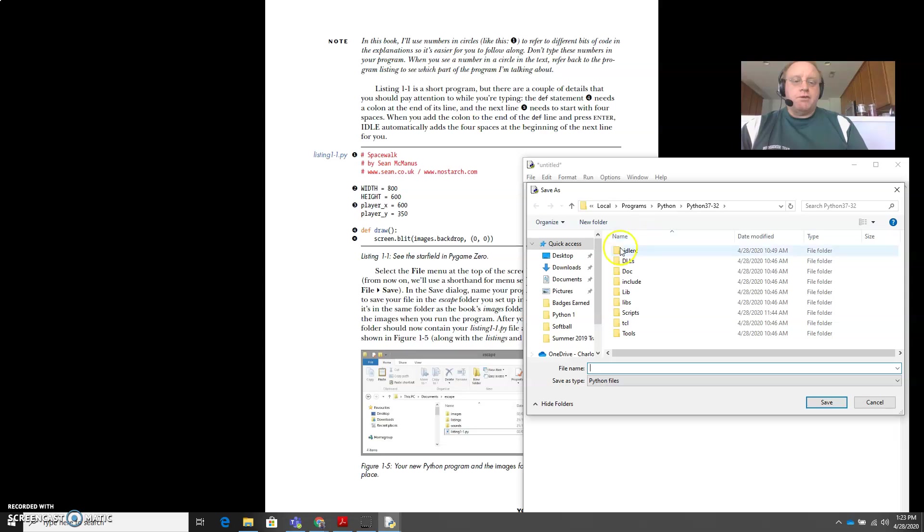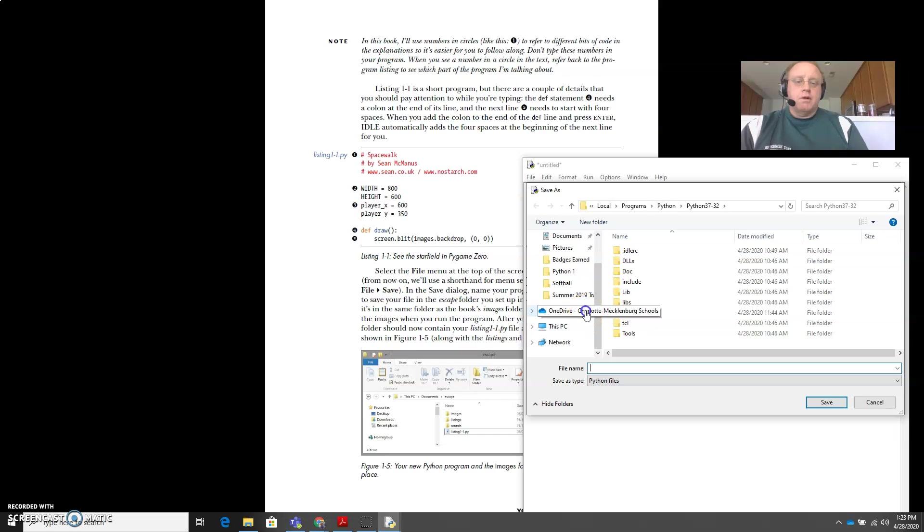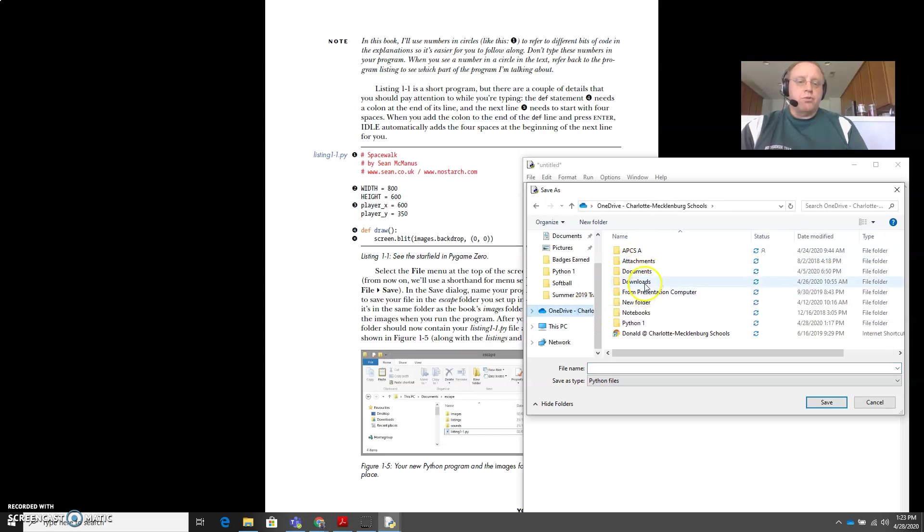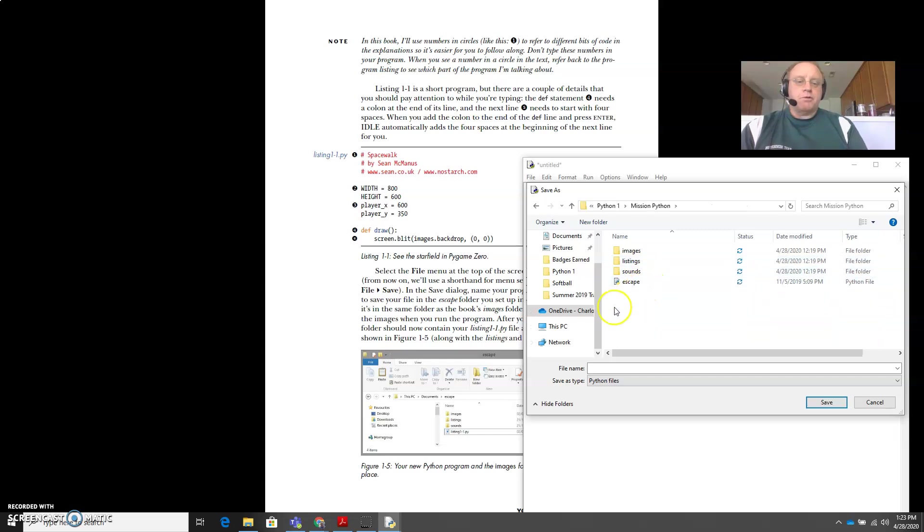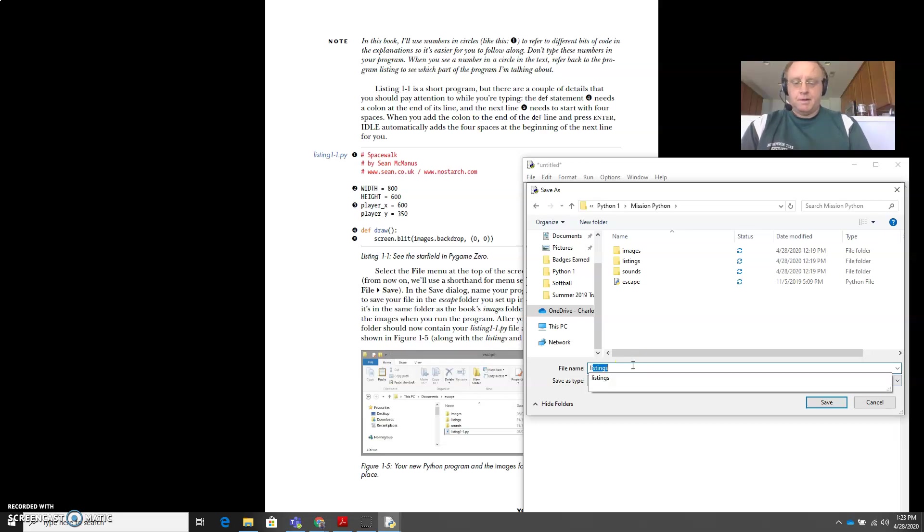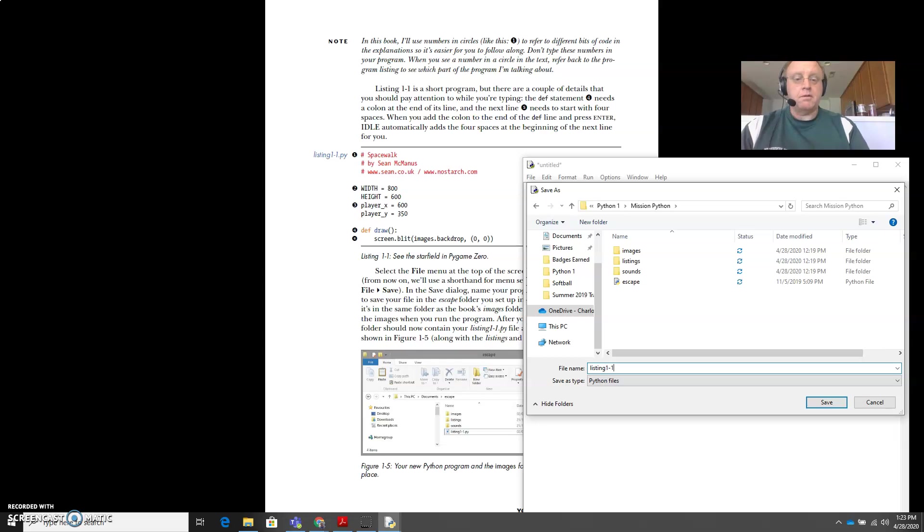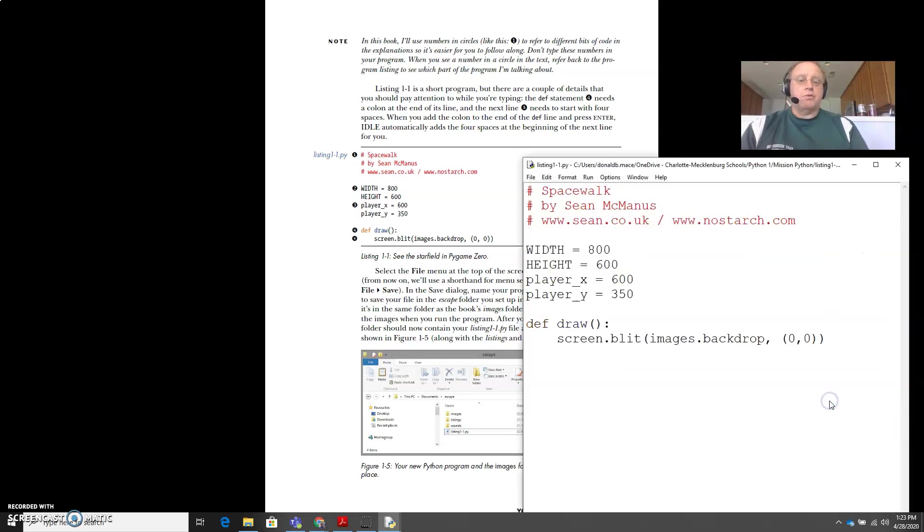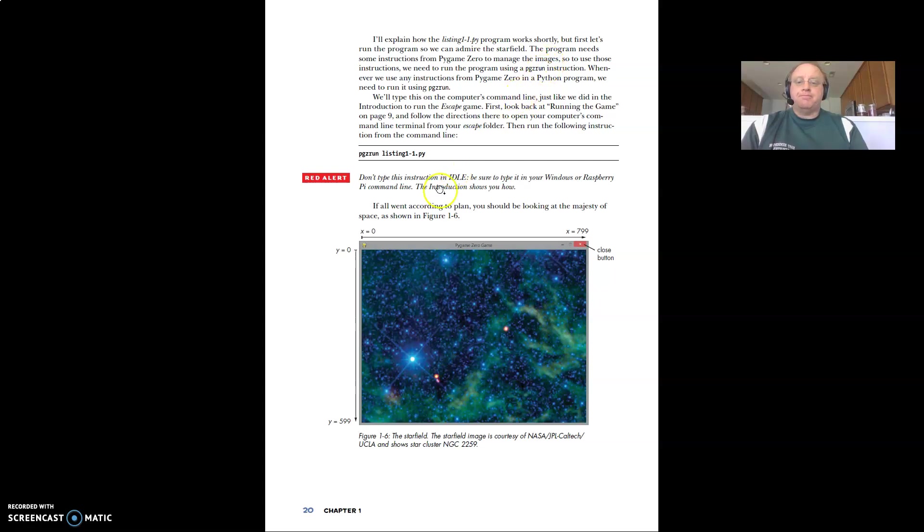Let's save that. We're going to save it inside our mission Python folder that we created. So we get to the right place. Mission Python, and we're going to call this listing one dash one. So we'll save that. Okay, so that's our code that they wanted us to create. And so now he's going to explain how that works a little later.